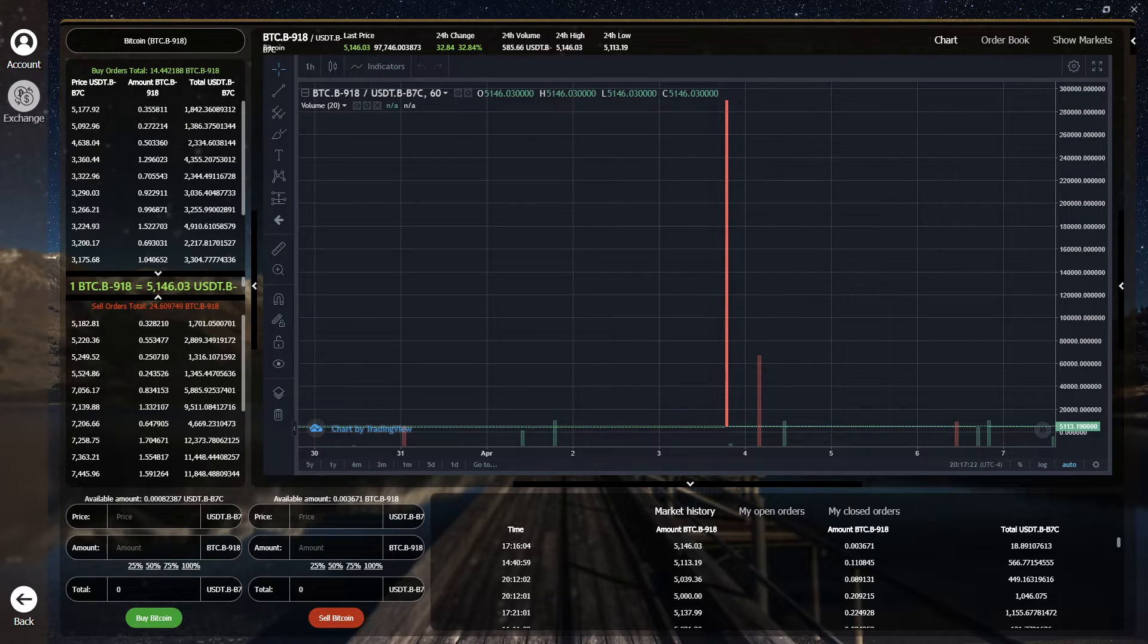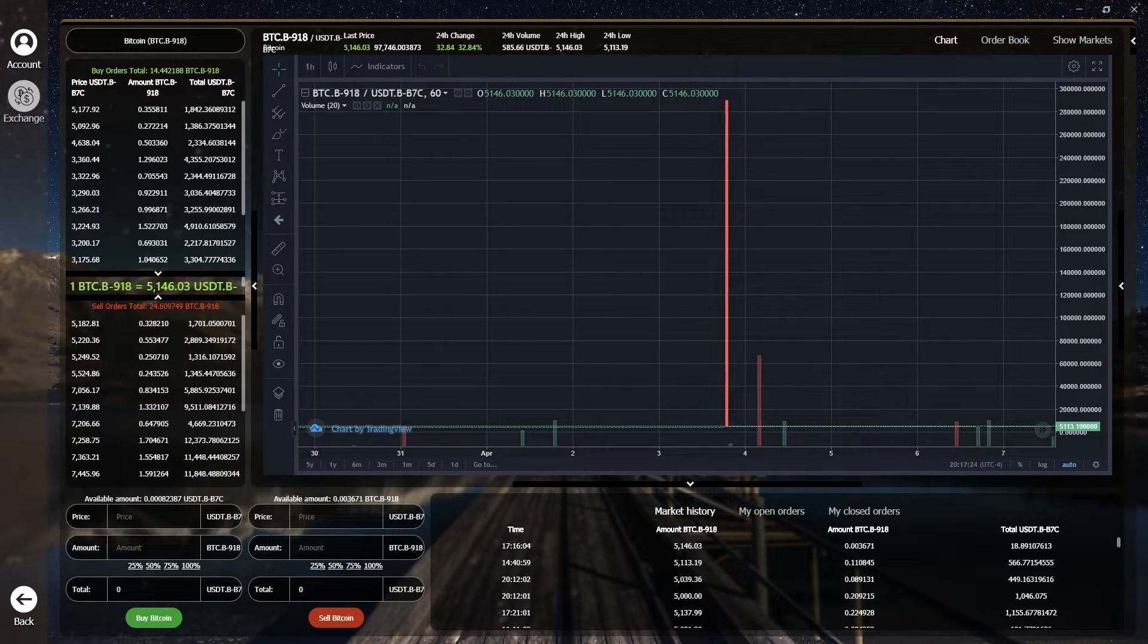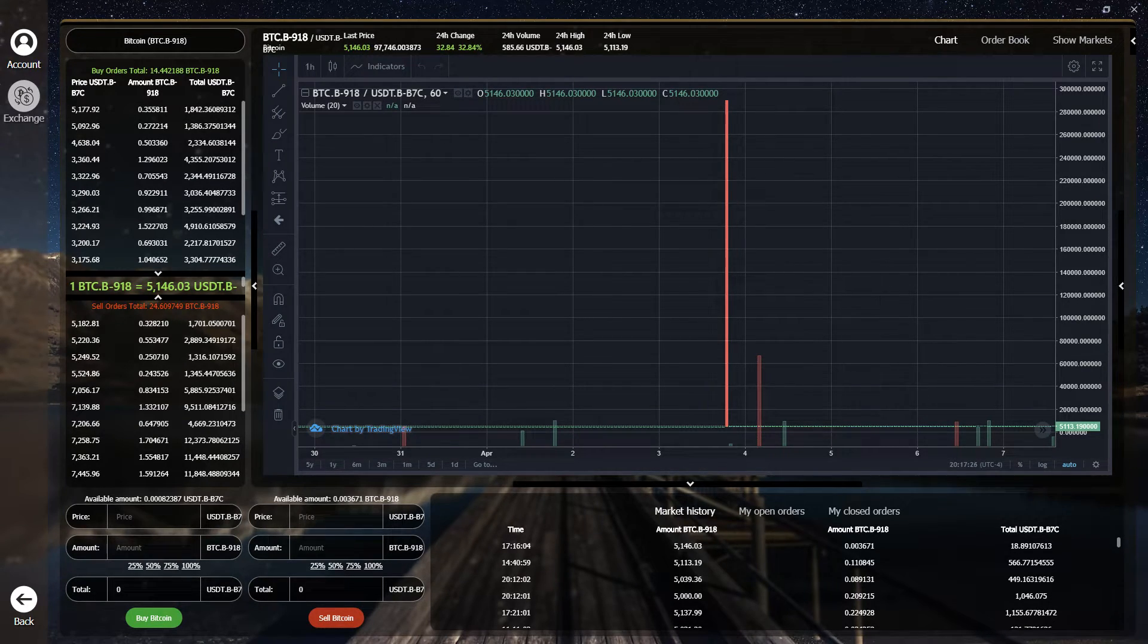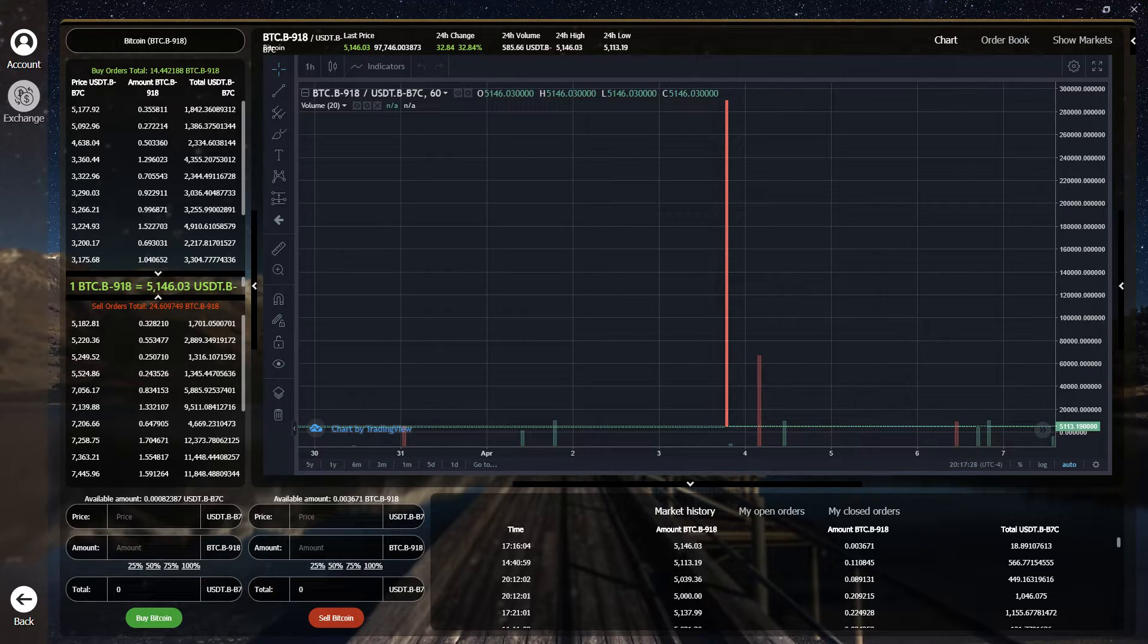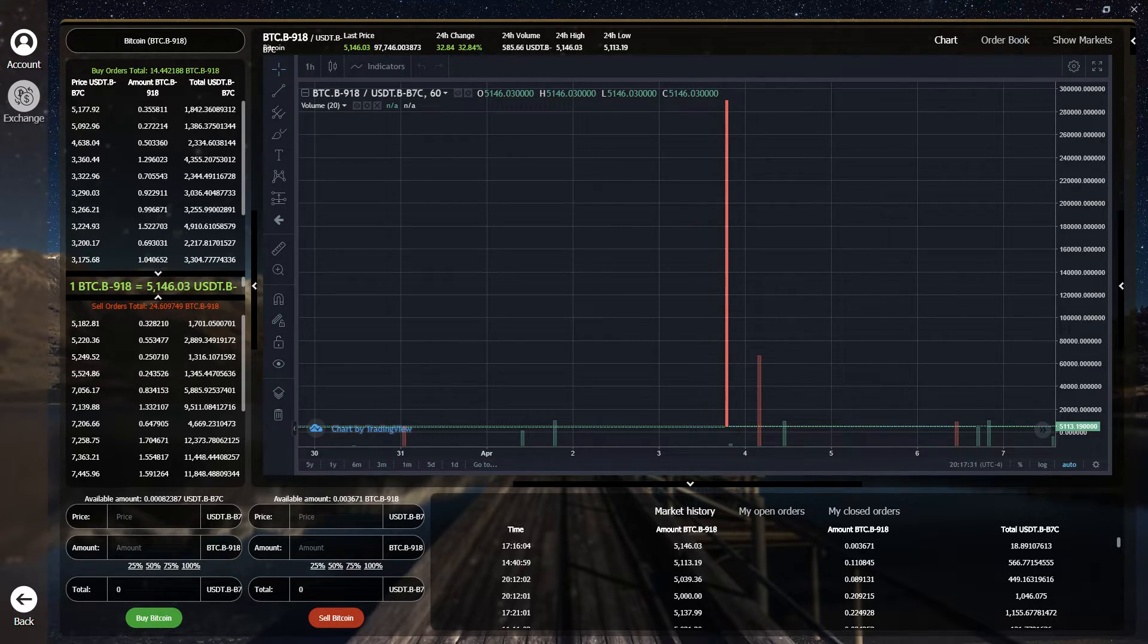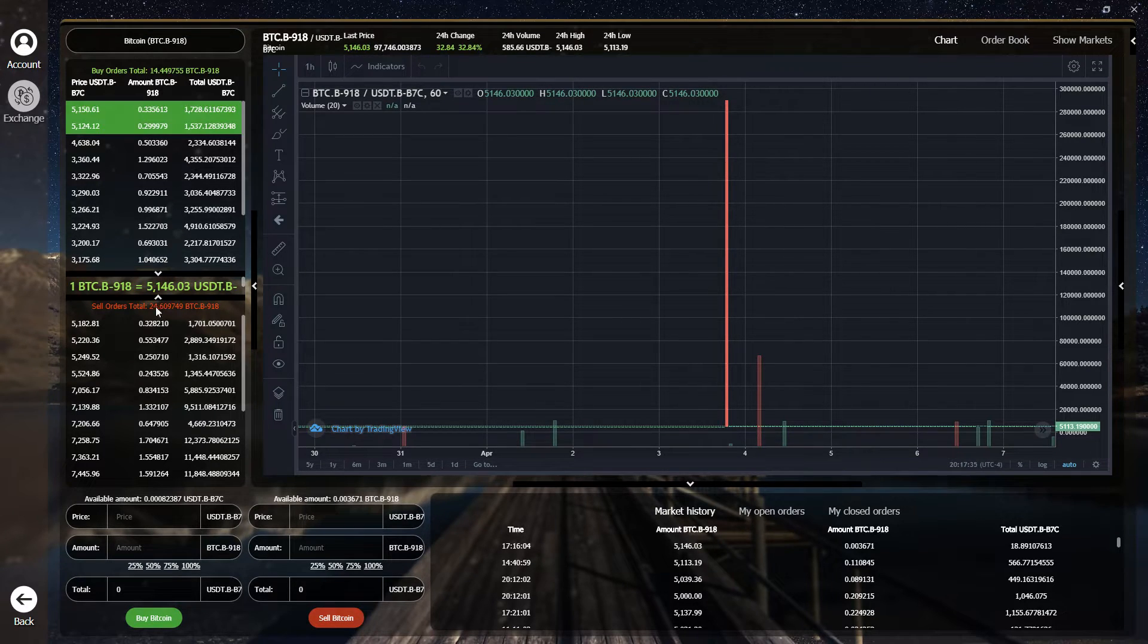And speaking of next level trading, take a look at the all new Zellcore exchange platform. This is our latest iteration of the exchange UI, which is complete with order books.